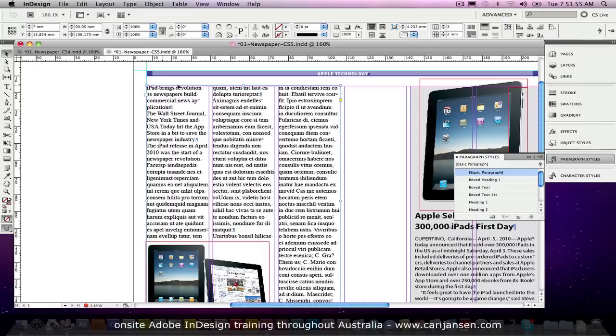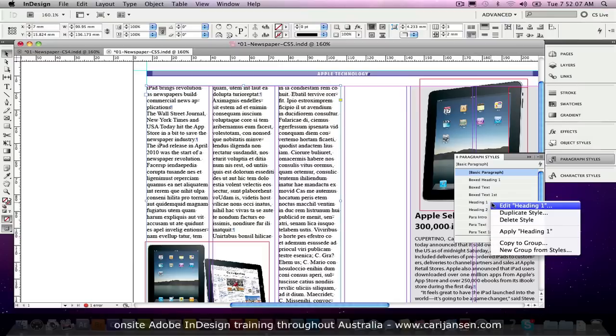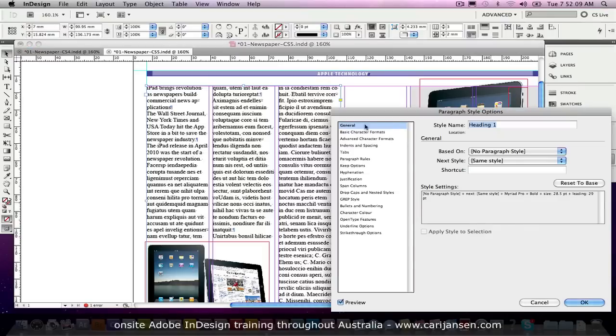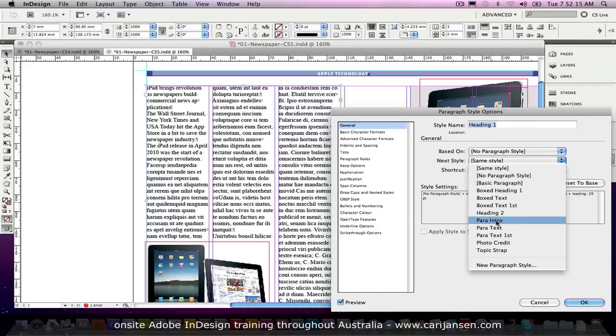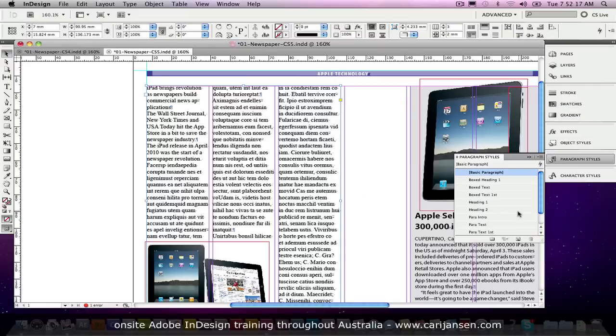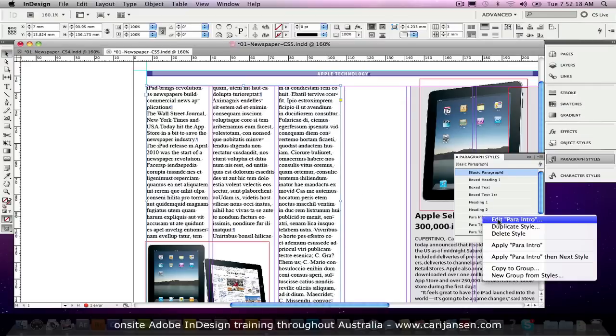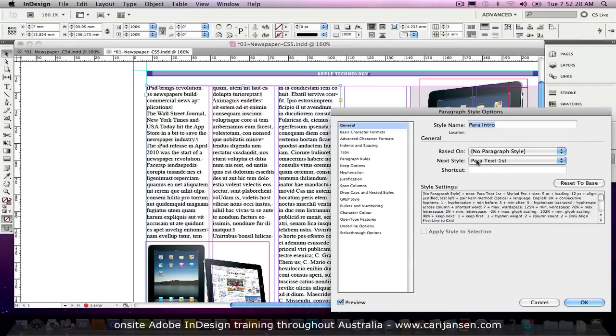First of all, I've already created some paragraph styles here called Heading 1 which is going to be applied to the first heading. And then the Intro Para which will be applied to that double column Intro Para. And if I do this right and I just edit that heading 1 first of all, I'll make the next paragraph style here to be the paragraph intro. And I think I've already made it so that after the paragraph intro the paragraph first text will start.